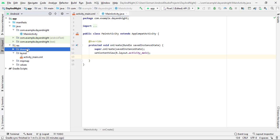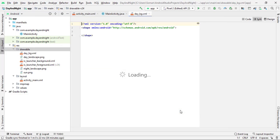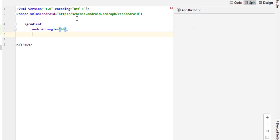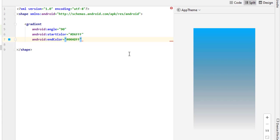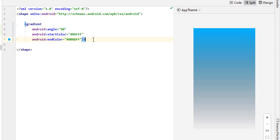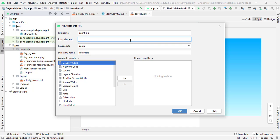First of all, go to your drawable directory and create a new drawable resource file. I will name it 'day background' and in this resource file we will add a gradient for the day background. In the same way we will create another background resource file for our night sky.